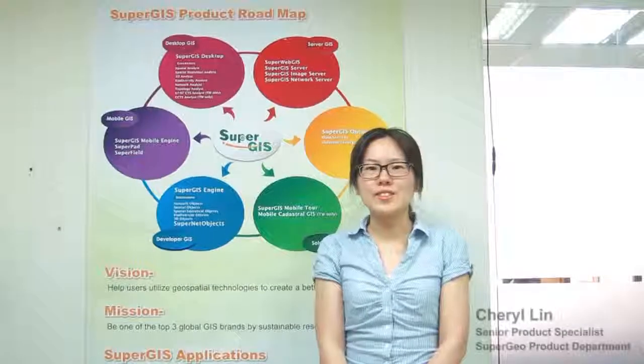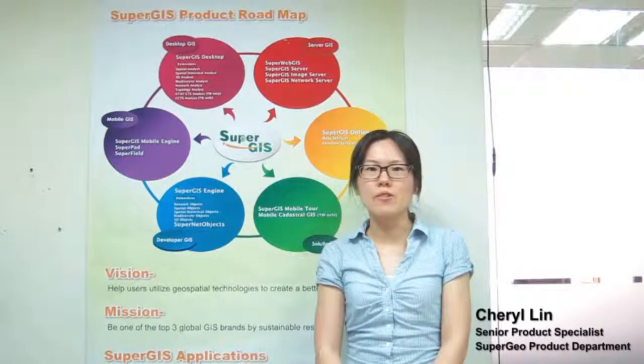The new features have been listed in the video. For more product information, please check our website, www.supergeotech.com